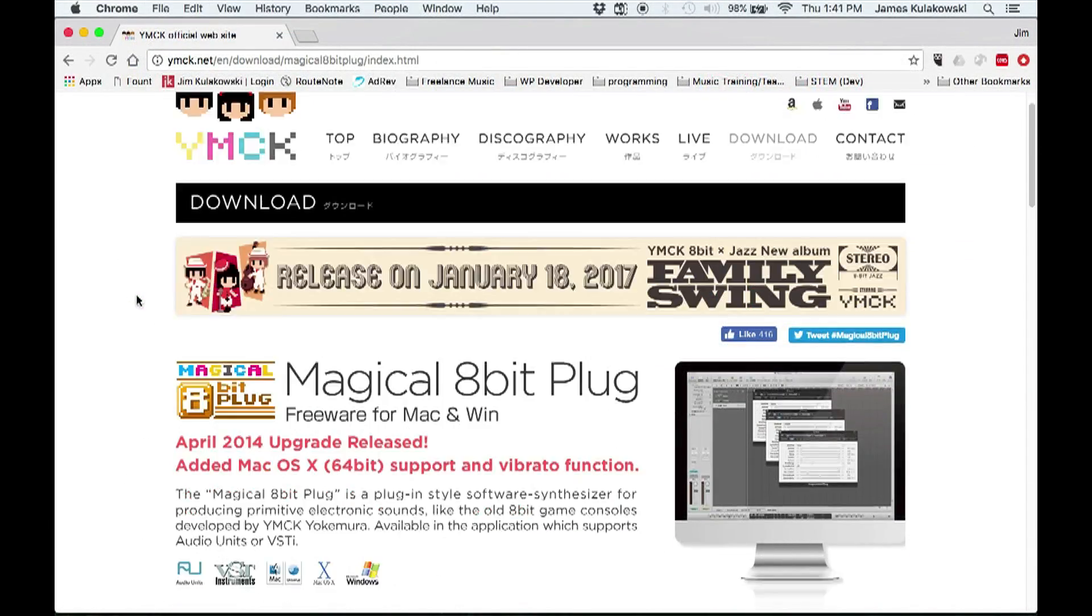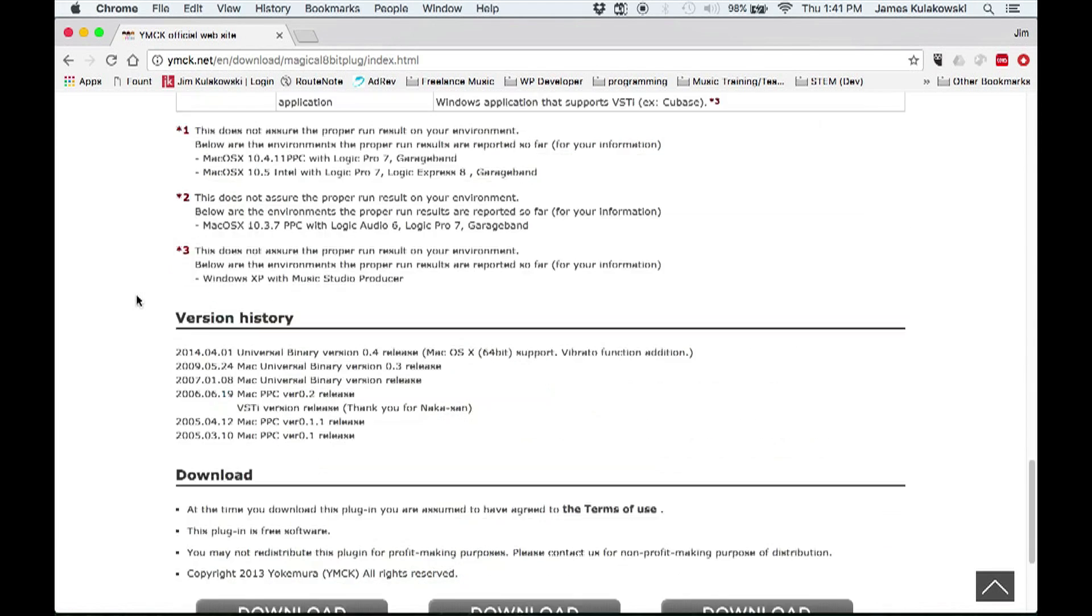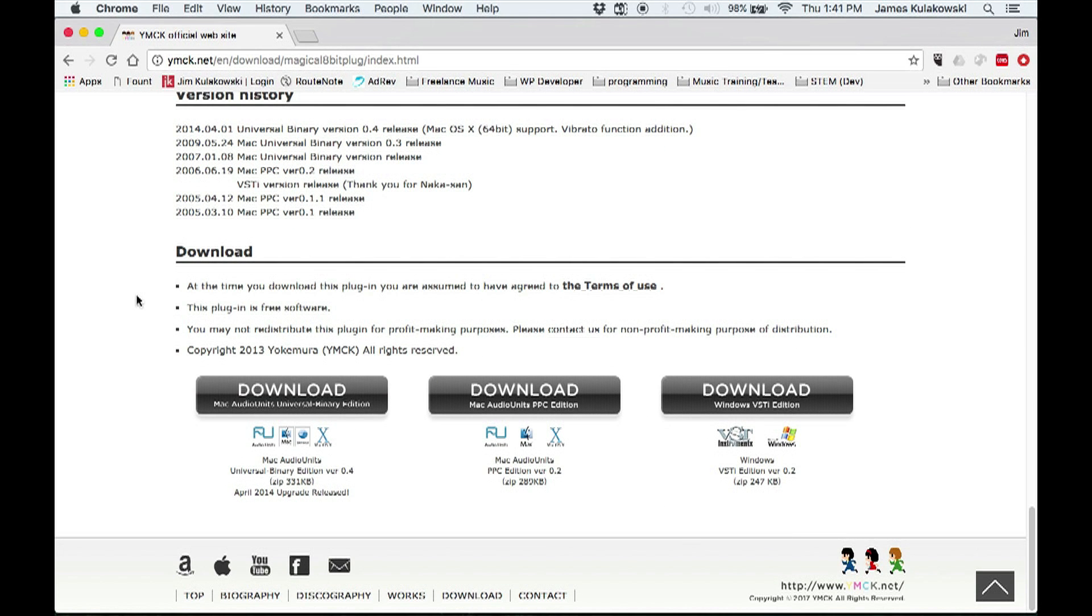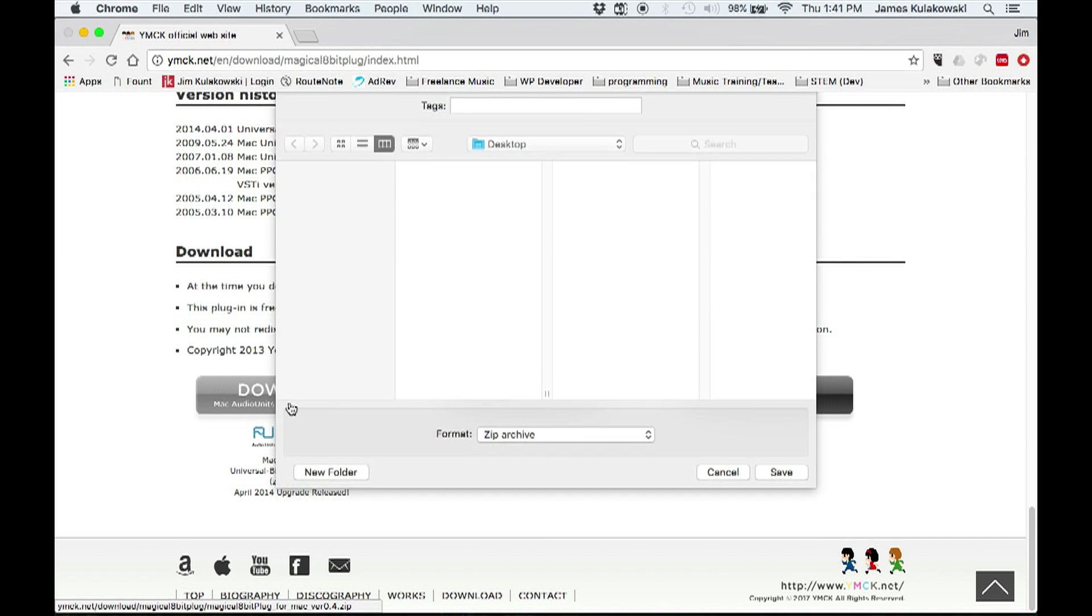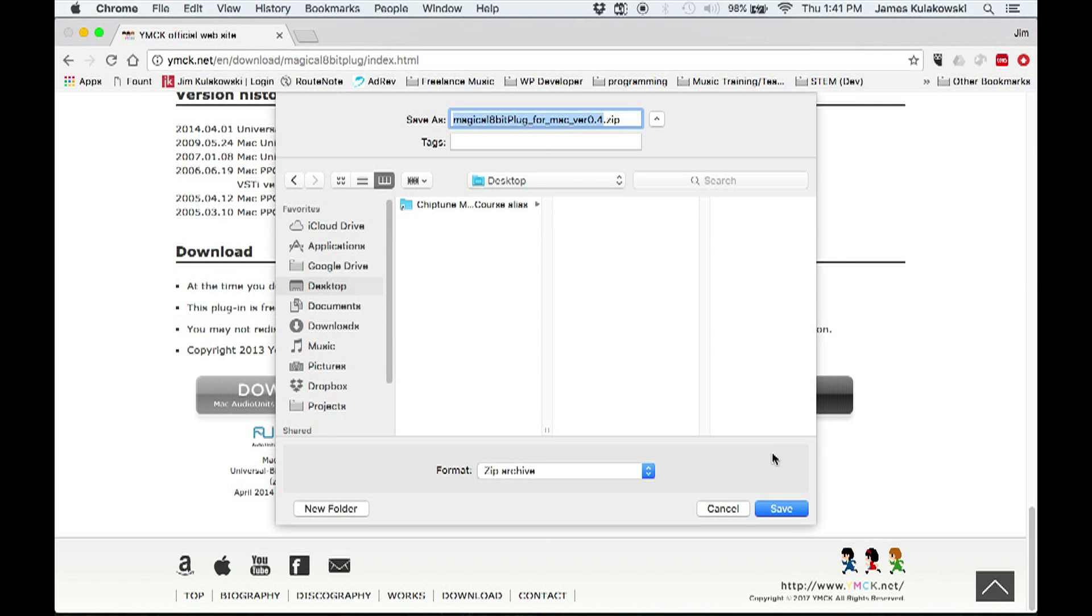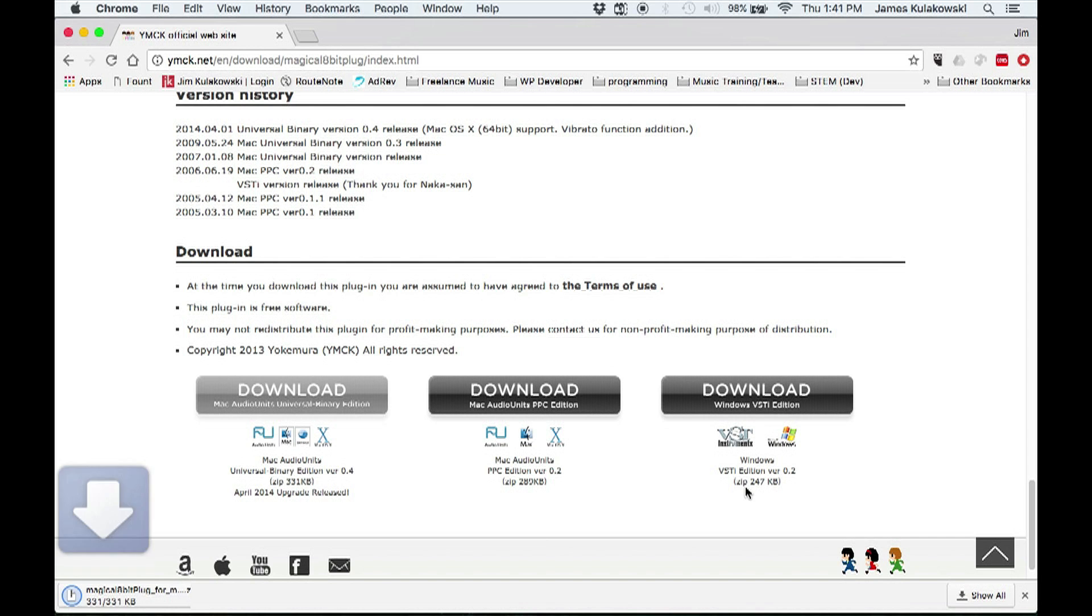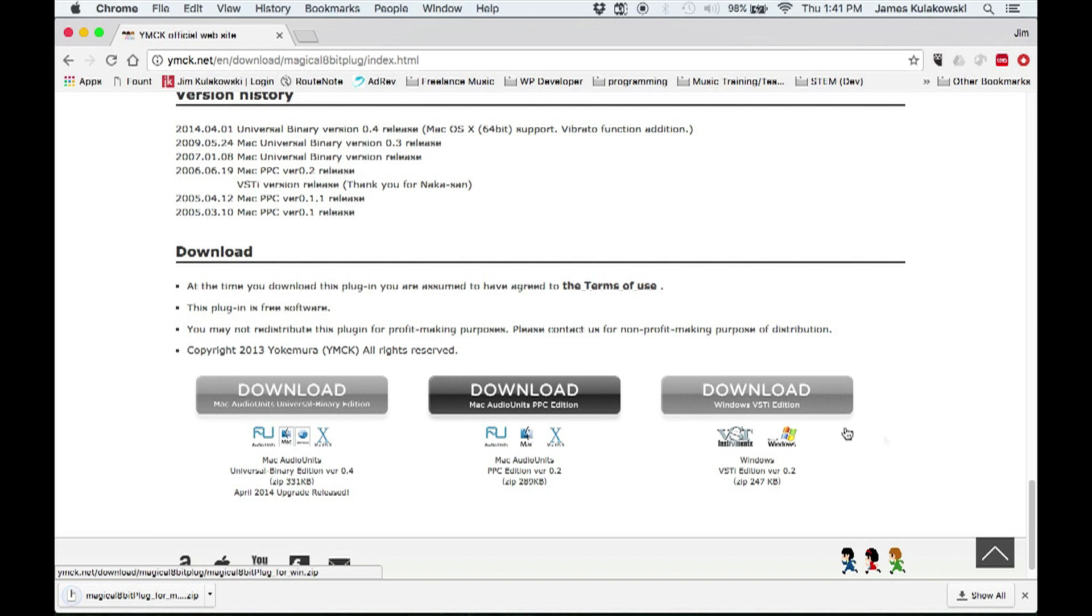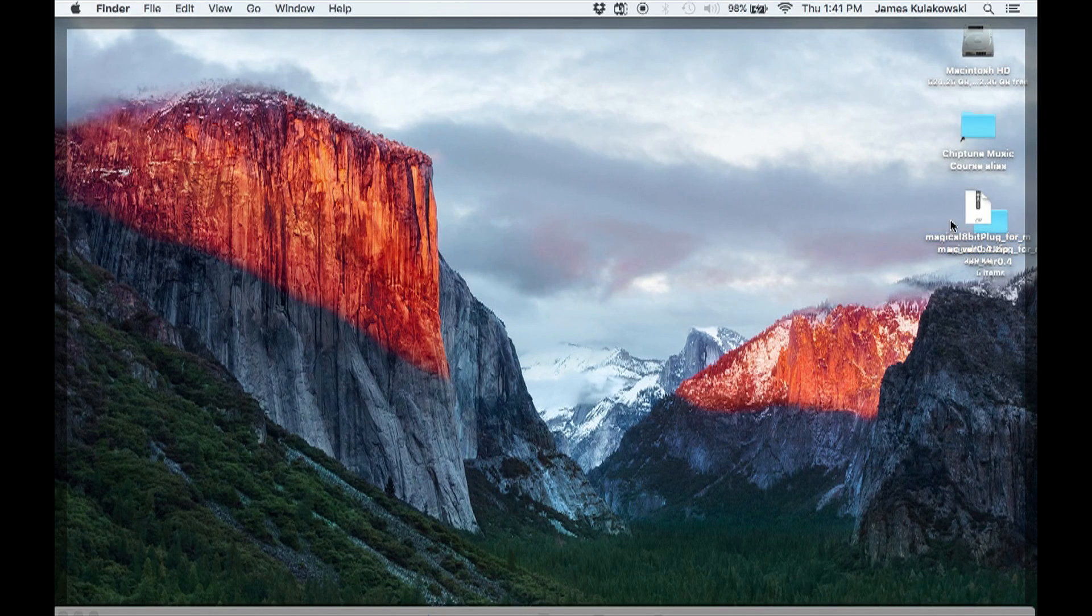So scroll down to the bottom of the page to find the download buttons. I'm using an Intel-powered Mac, so I'll need the AU Universal Binary Edition of the plugin. Just click the button, choose your download location, and click Save. It's a really small program, so it should download almost instantaneously.